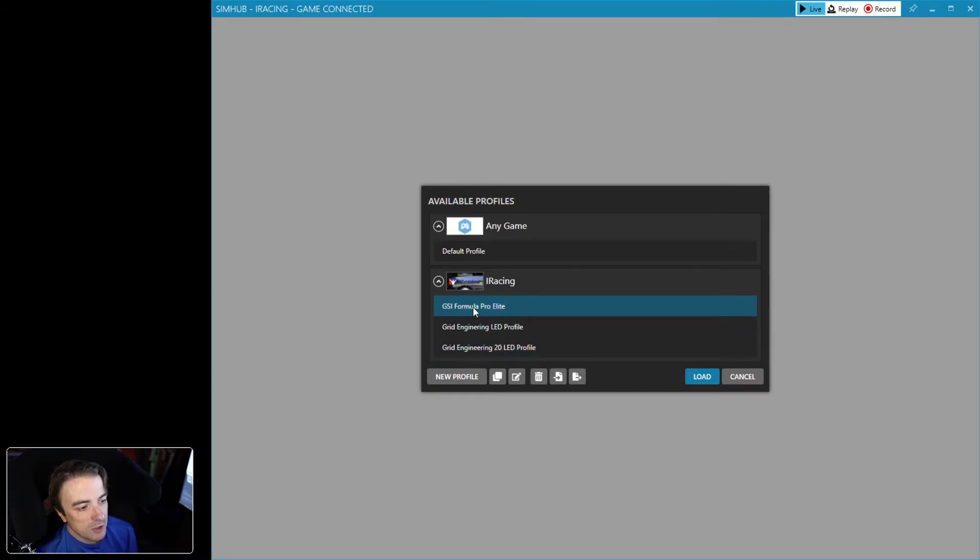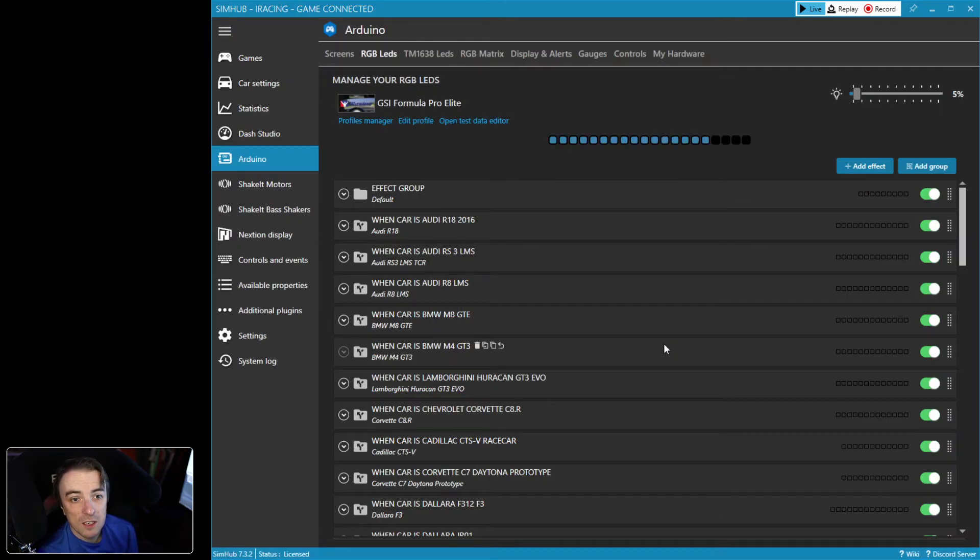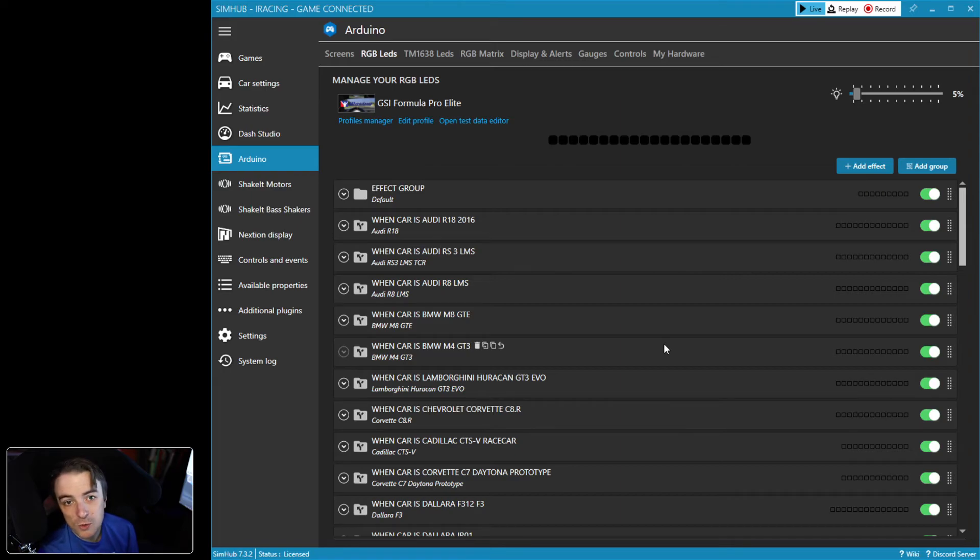So what you want to do is just click on GSI Formula Pro Elite, click Load, and that's it, you're done. Your LED profile will now match the car in-game to the wheel. I have a number of cars built into here.